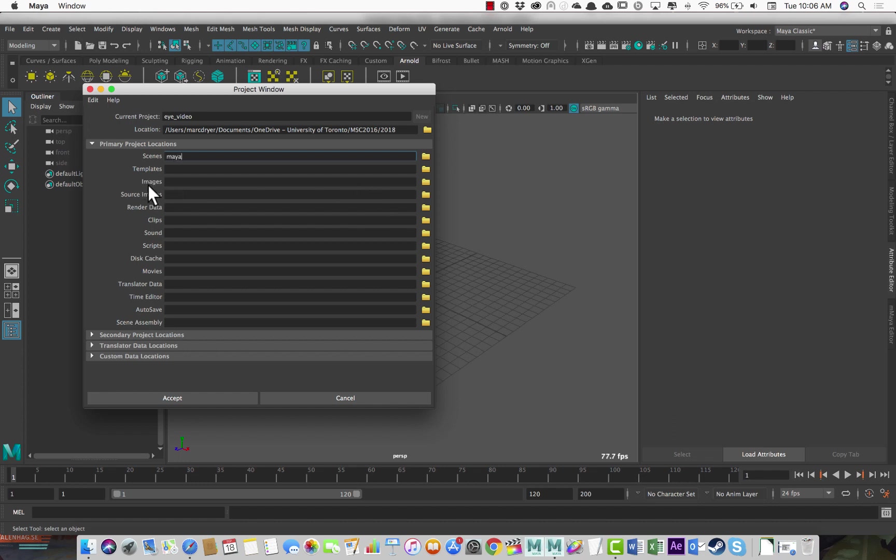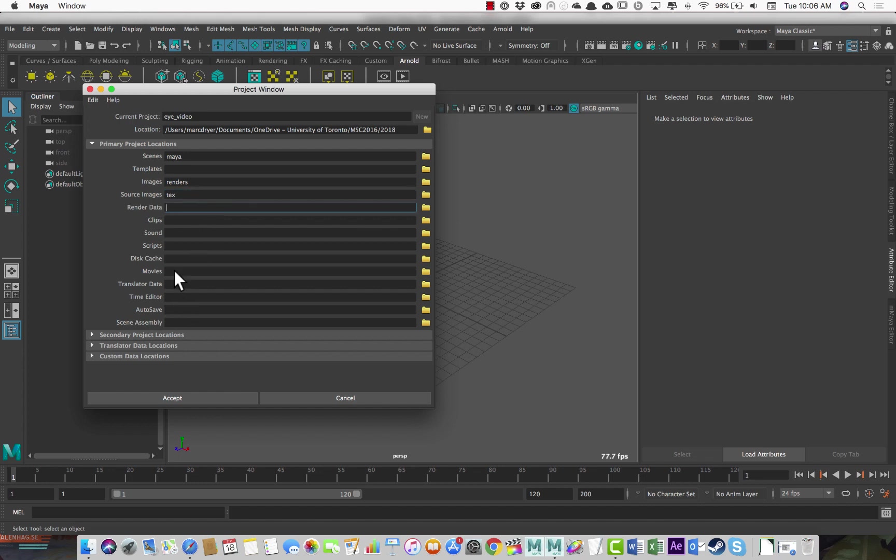Images is where it sends renders when you do saved renders. So rather than images I call it renders. And then source images, that's where Maya looks for texture files. So I call that text. Now all these other ones I don't need. I could add them later if I do need them. But for now I'm just going to limit myself to this.